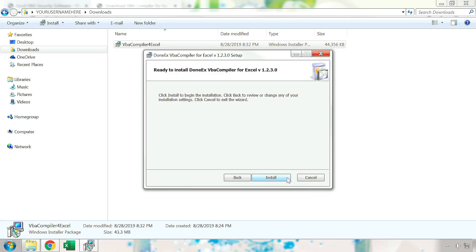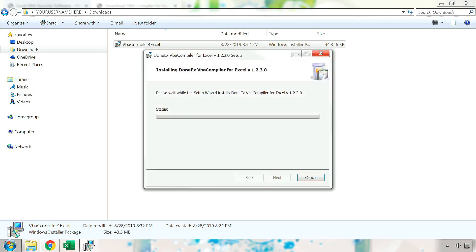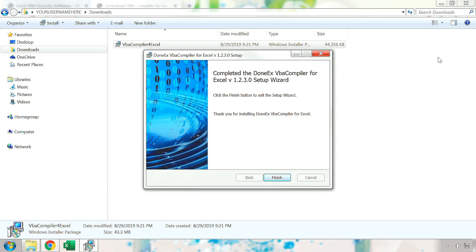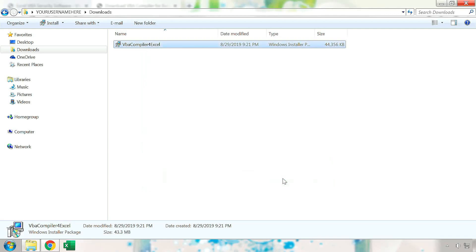Finally, you can press the Install button to install the product. Congratulations! Once you have reached this page, you have successfully installed the Donex VBA compiler. You may press the Finish button to finalize the installation and close out of the other windows.